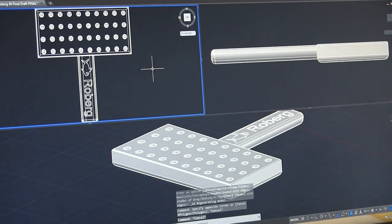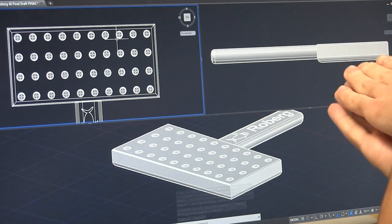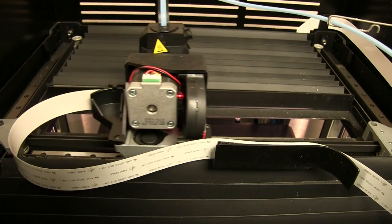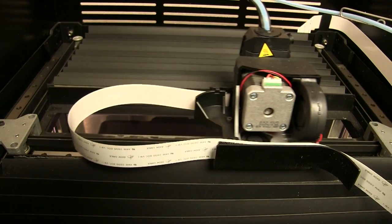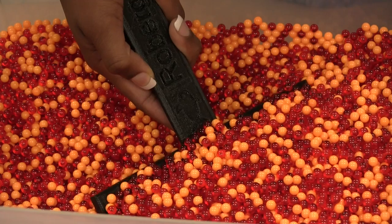Sahag makes it sound easy, but he's learned some special skills. He measured the beads and designed the tool to be printed by our school's 3D printer. 3D printing really consists of plastic filament, which is heated and slowly extruded layer by layer to create any sort of shape that you can dream up. But you have to make a 3D model, and that's what we do in the CAD class.